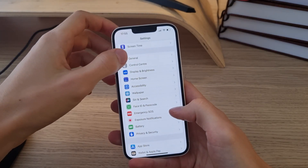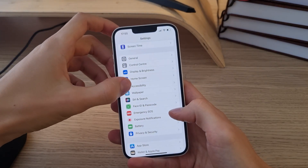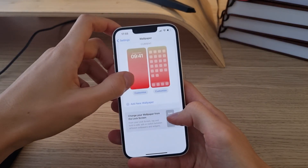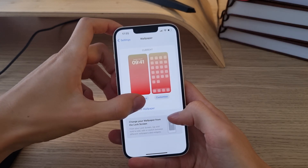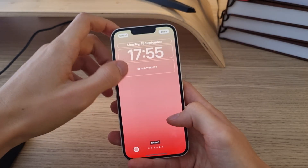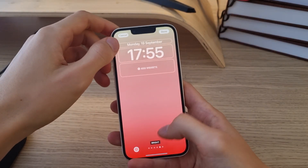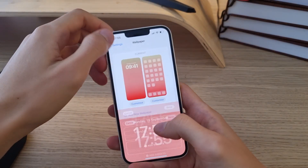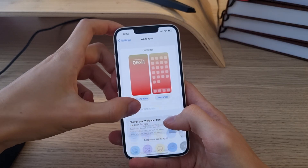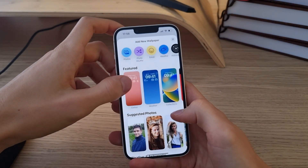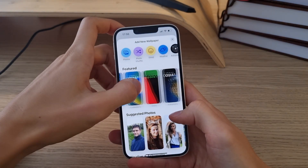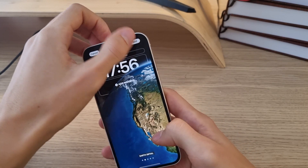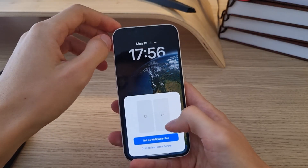Then what you can do is go back to Wallpaper again and add a new wallpaper. You can customize it and add it right here.